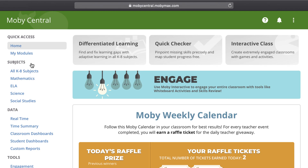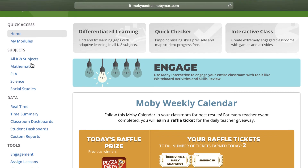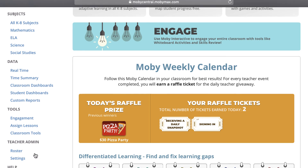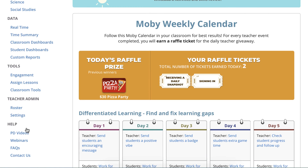On the left side of the page, you'll notice the navigation sidebar, which contains links to MobiSubjects, student data, tools for teachers, teacher administrative functions, and access to help features that can teach you more about how to use MobiMax.